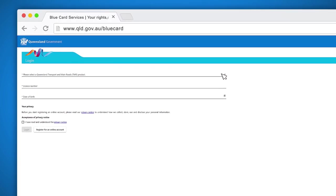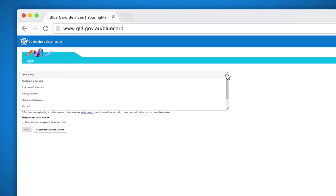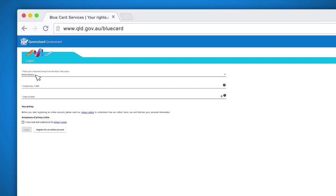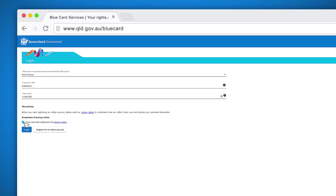Here you need to enter your Queensland Department of Transport and Main Roads details just as you did when you registered. You need to click the box indicating you have read and understood the privacy notice before you can log in. Make sure you don't click the register for an online account button as you have already done this.